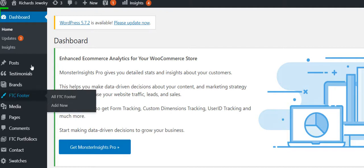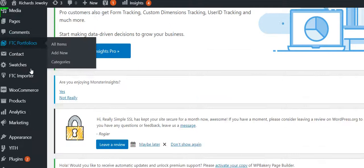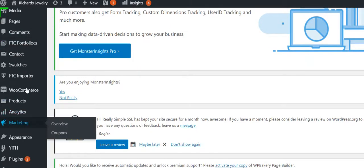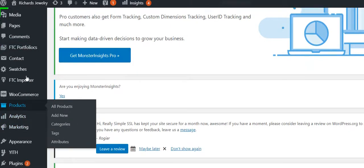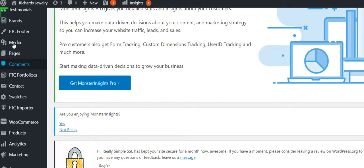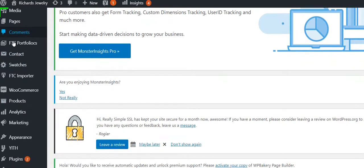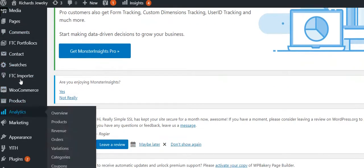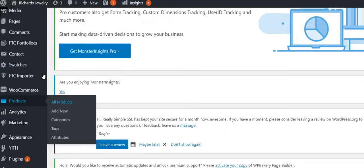We are using WooCommerce in WordPress, and we're trying to add a product. We get everything to add, but it won't add the SKU number.